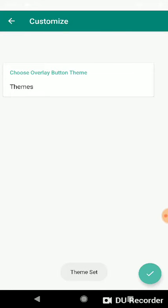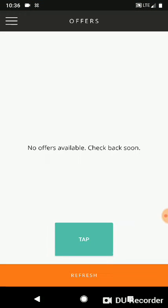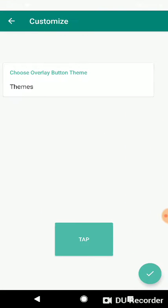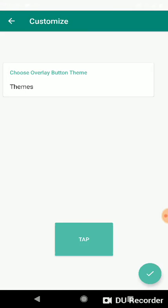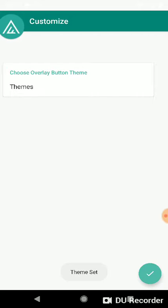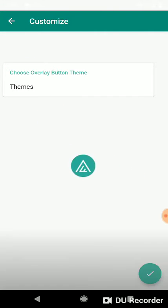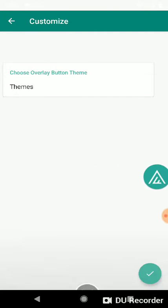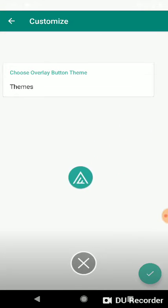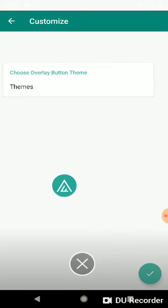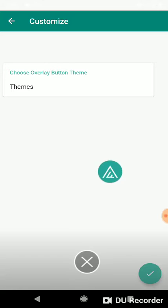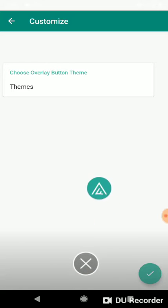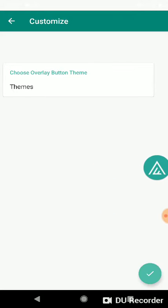This is the extra-large button and we also have the floating widget. We're gonna click that, select that and click the check. Theme set. And the floating widget is up here and it always shows because you can easily close it so it doesn't auto hide like the other buttons.